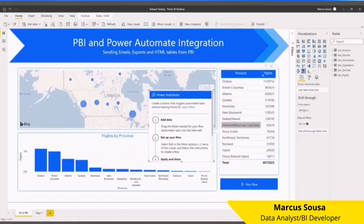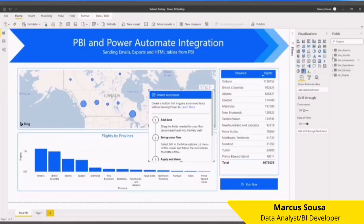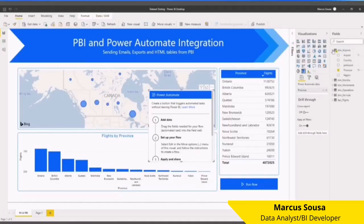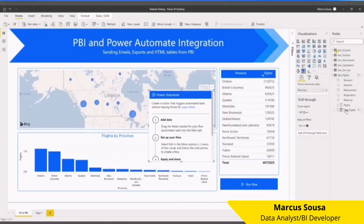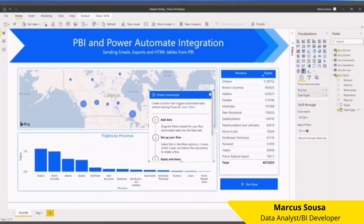The data that you want to send via email. For instance, I want to send the provinces and the number of flights that I have. So I'll bring Province and then the second one, the measure that I have. Just like this, I'll have the same data here.